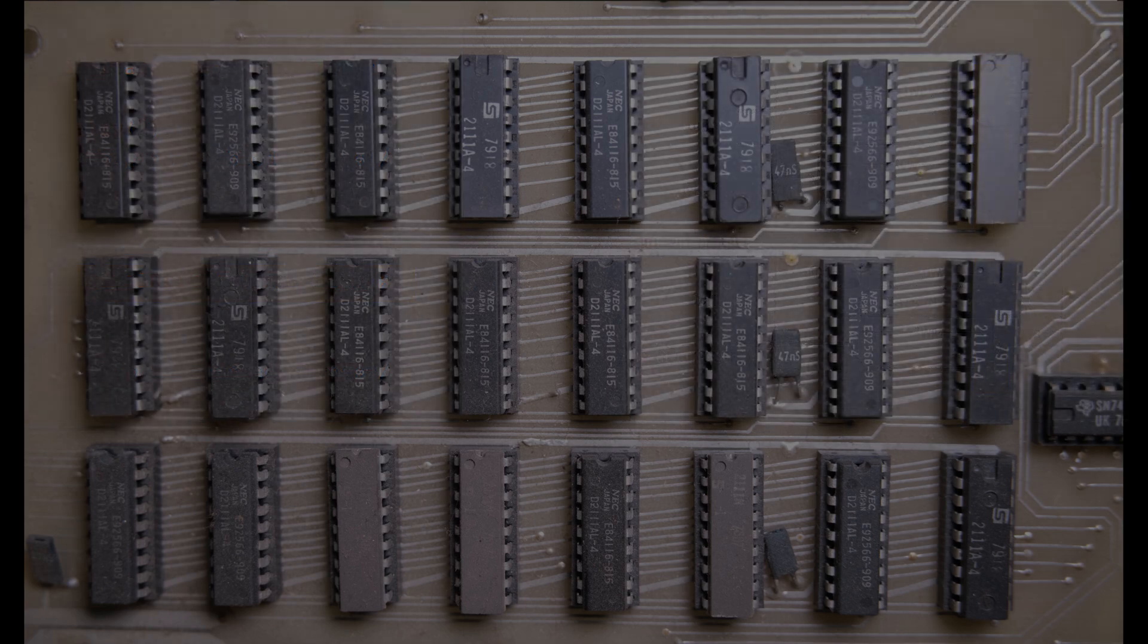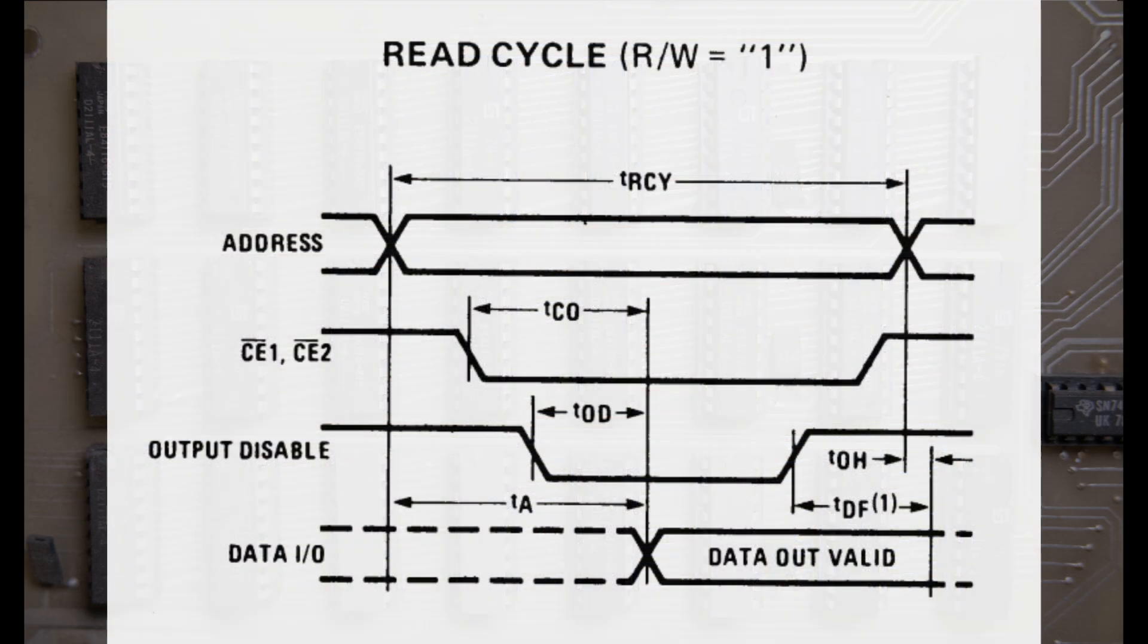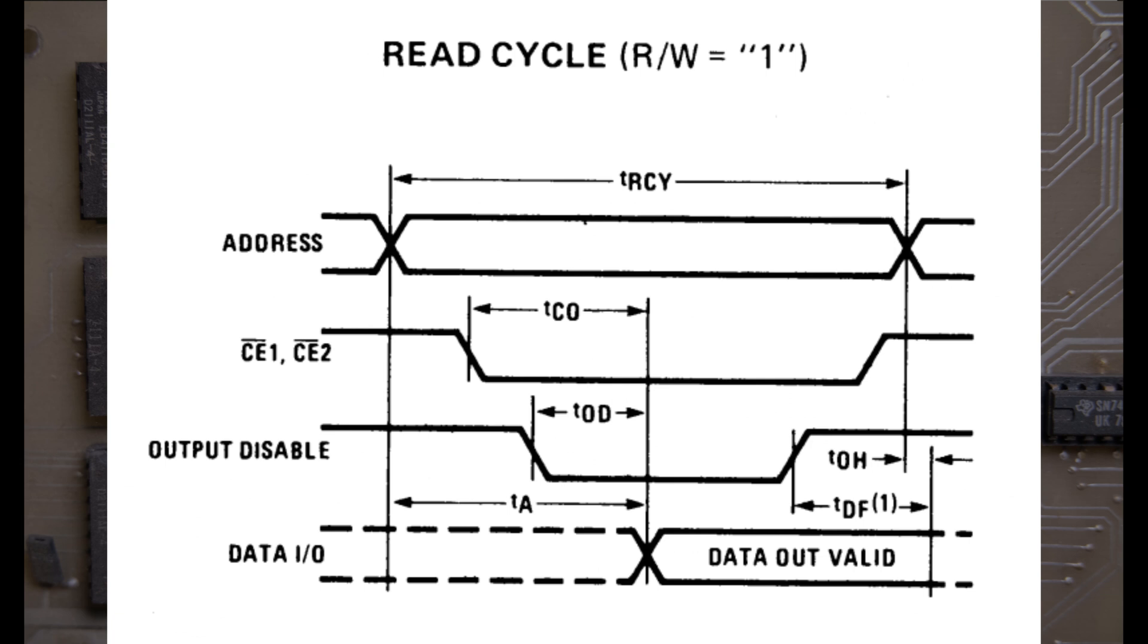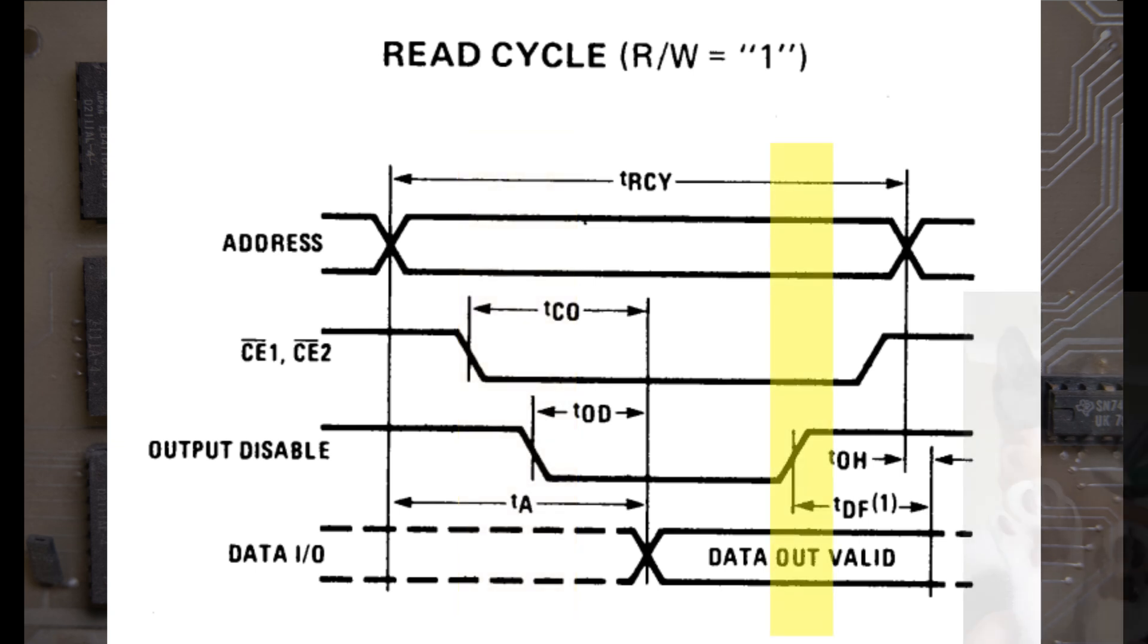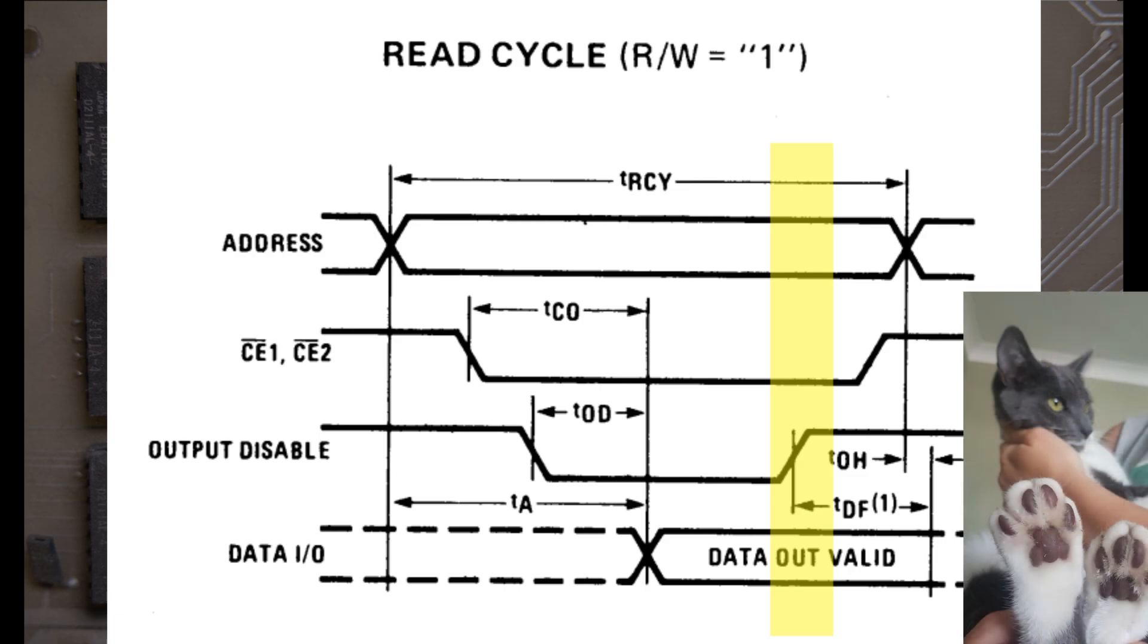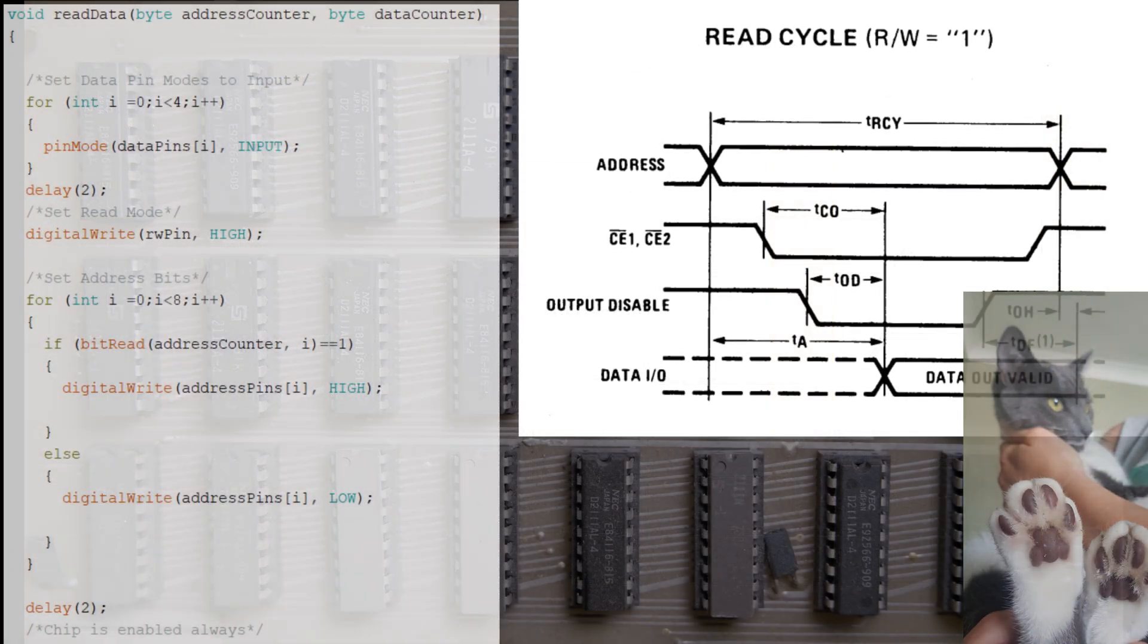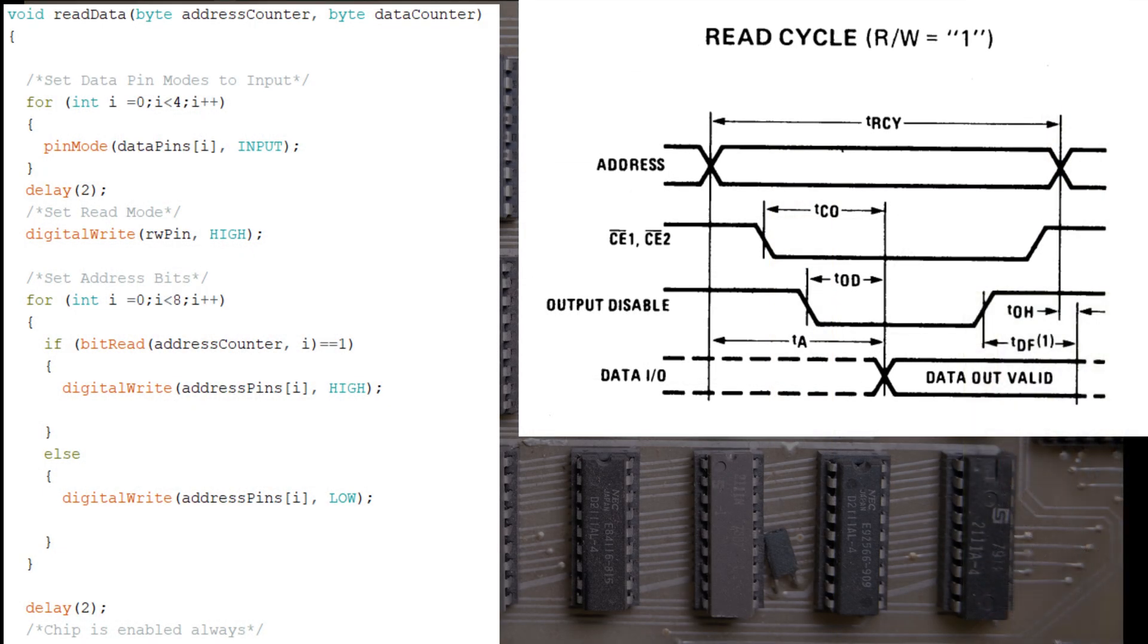How about the read method? Looking at the timing diagram from the data sheet, hidden in the heading tells us that read-write should be set to 1, so that's the first thing we'll do. In fact, you might have spotted that that was the last thing we did in the write script. With that taken care of, the first thing to do is set up our address bits like we did previously. The chip is always enabled, so the next thing to do is set the output disabled to low, because we want the chip to output its contents. We then wait for the data out to settle and become valid, before disabling the output again.